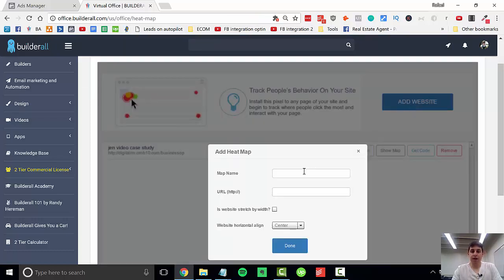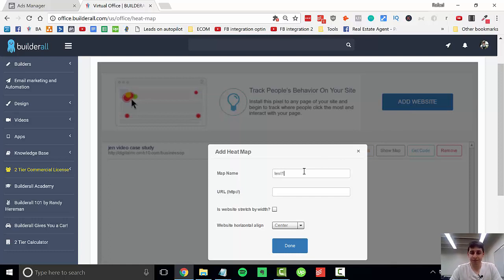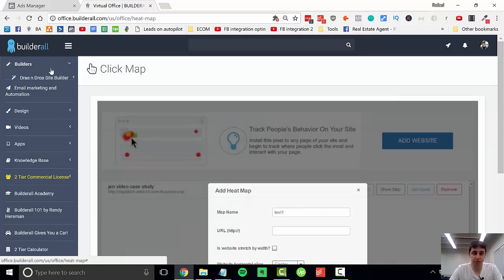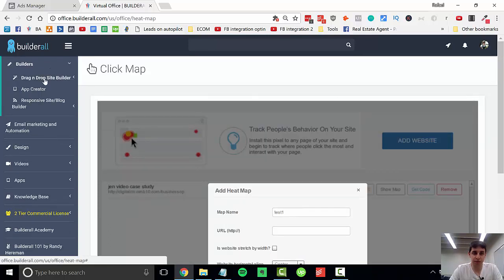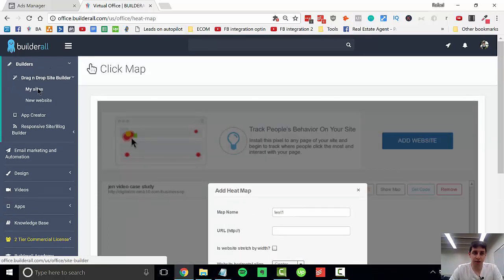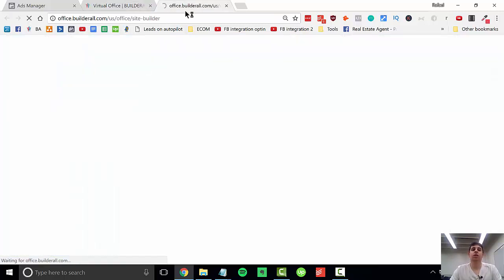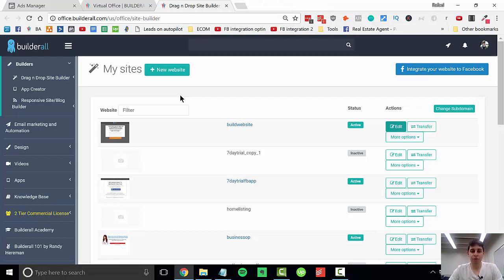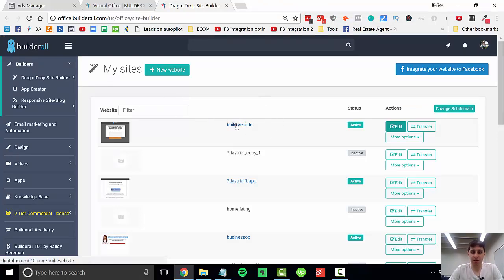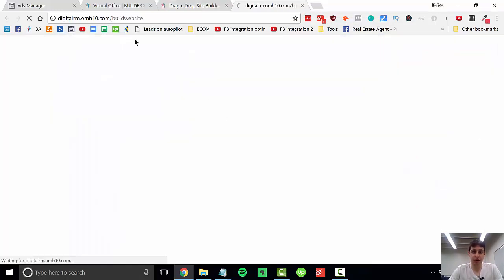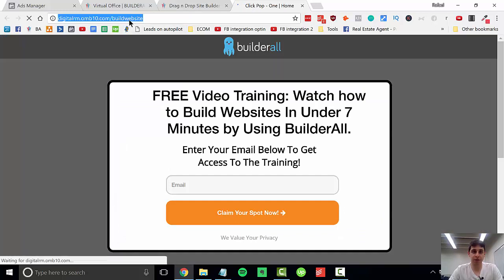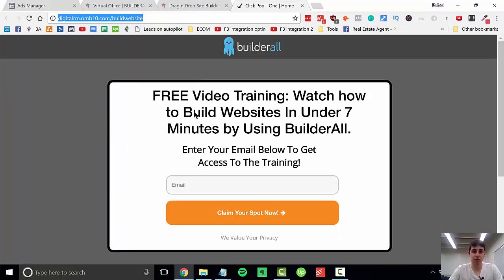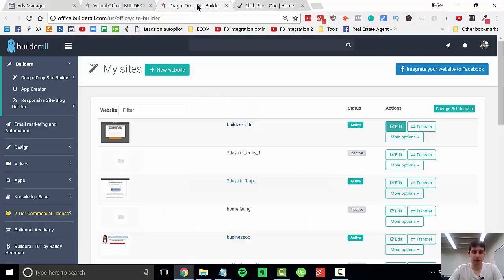You're going to add a name, so let's just do a test, and you're going to need the URL of the website. So I can jump into my builder here and my websites. Once you've come to your websites, you're going to click on your website and copy the original URL for your website.